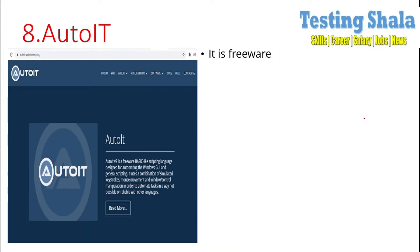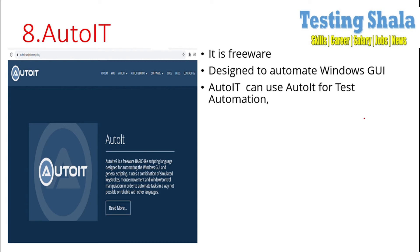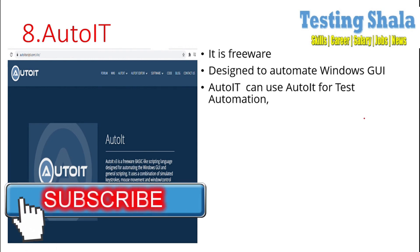The eighth automation tool is AutoIt. AutoIt is a freeware tool, but it is not a browser-based automation tool. It is more of a Windows GUI automation tool where you can bring automation for Windows desktop applications.